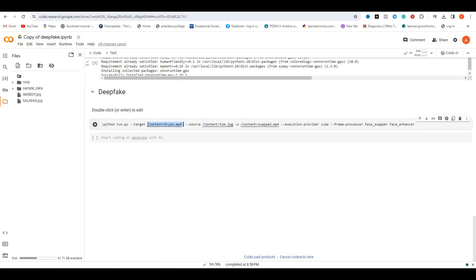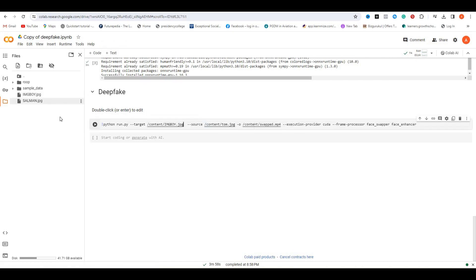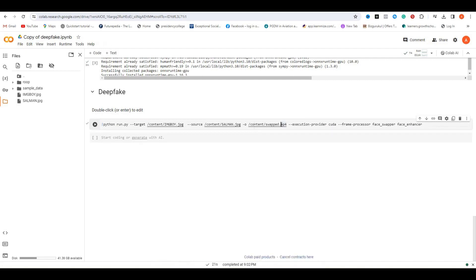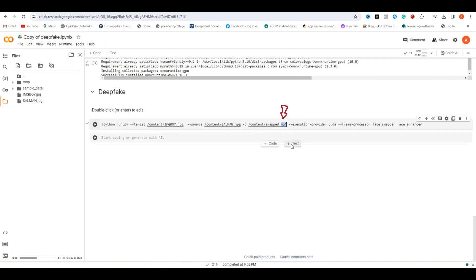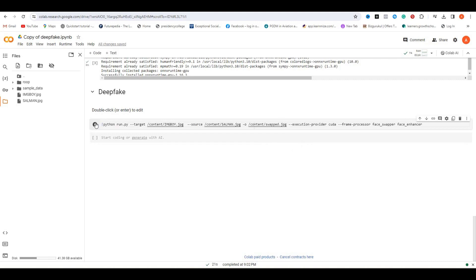Now close this, right-click and copy the path of my original photo. Click here, remove this, and paste it. Now let's do the same for Salman Khan's photo, then replace it here. Since we want output as an image file, make sure you change this extension to JPG format. Finally, click this. Now just wait for some time.